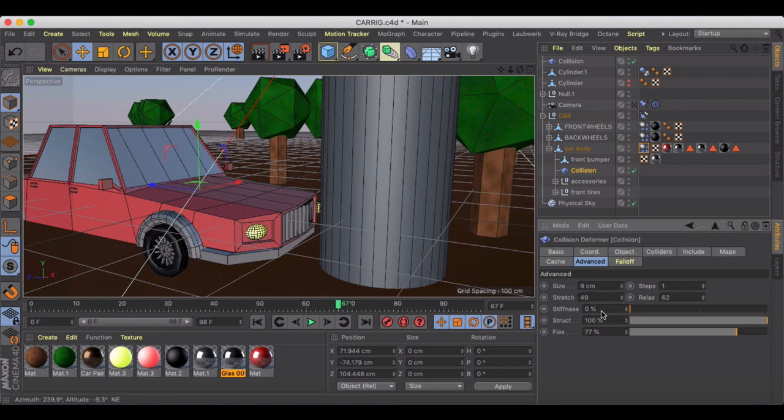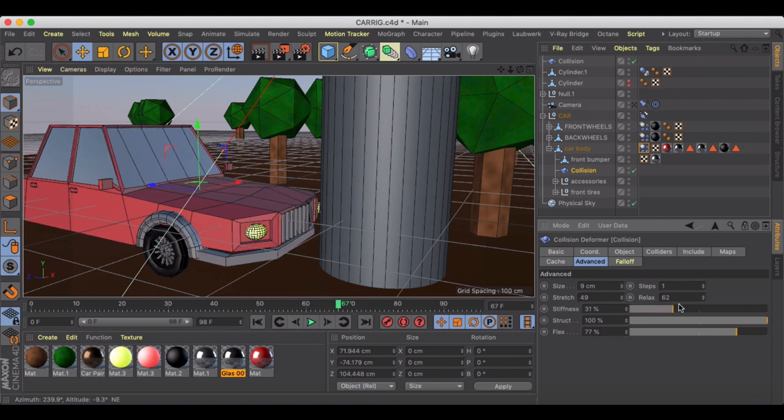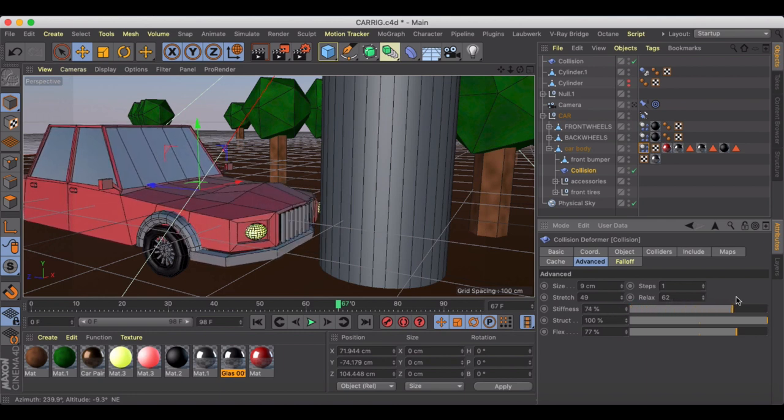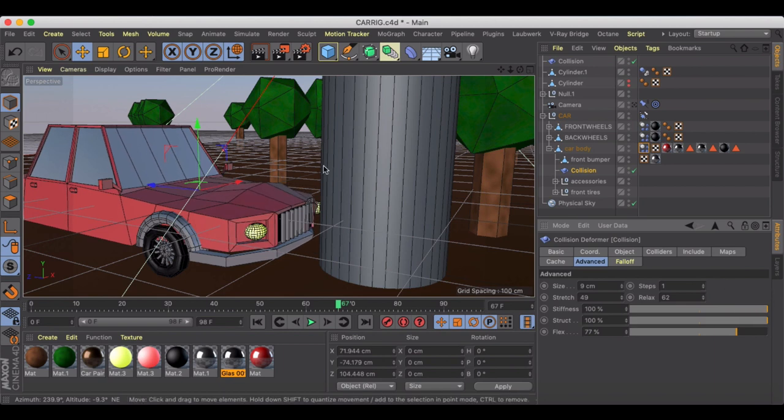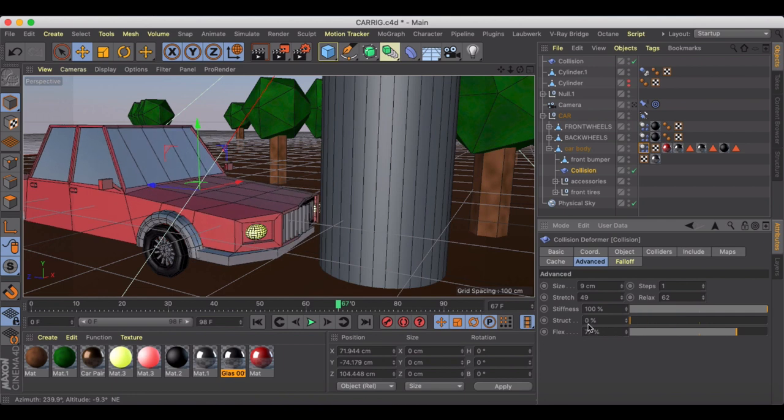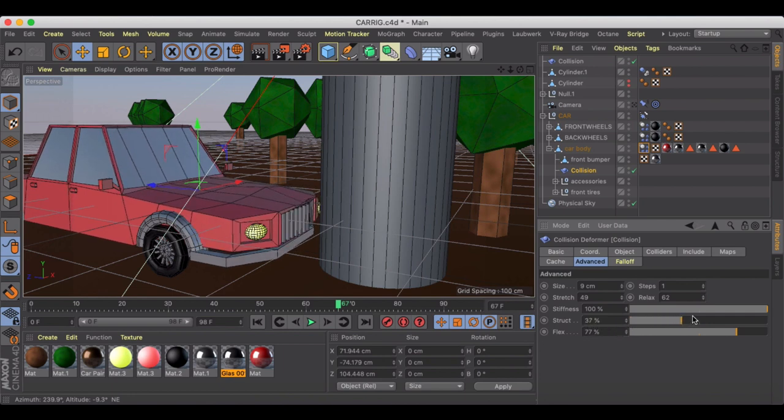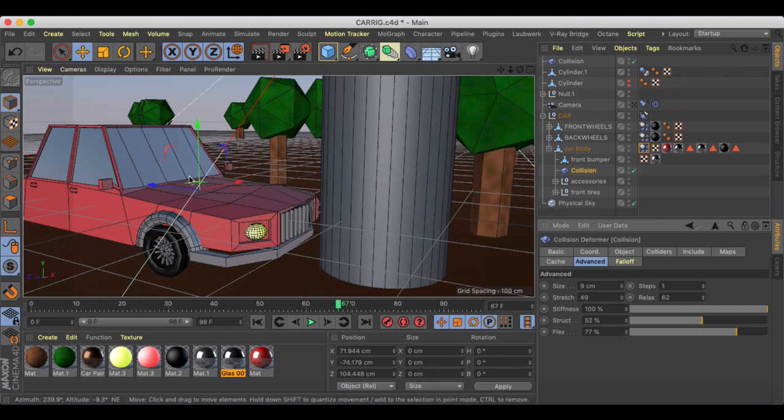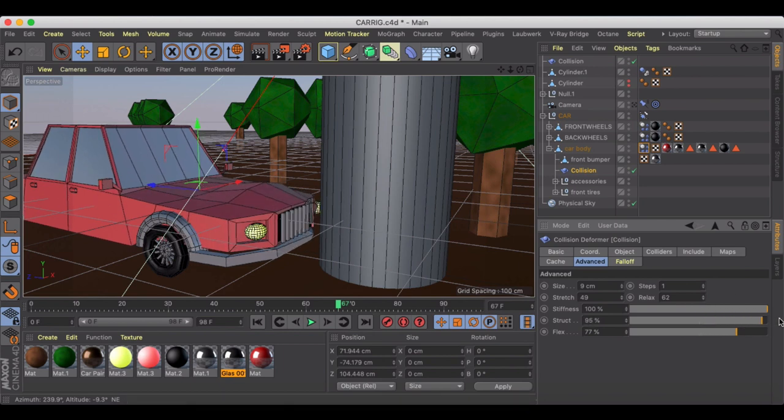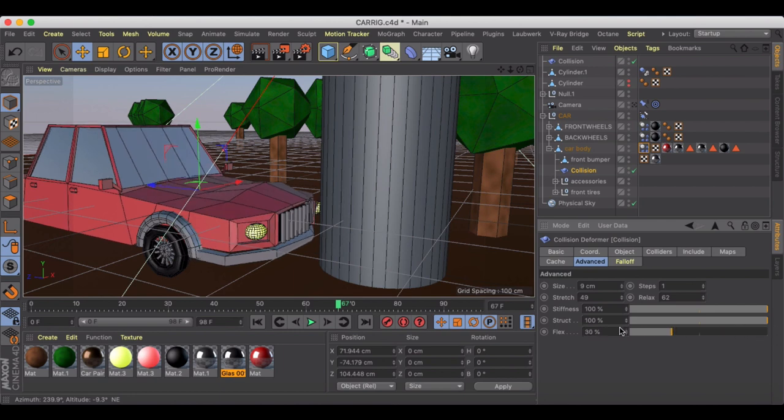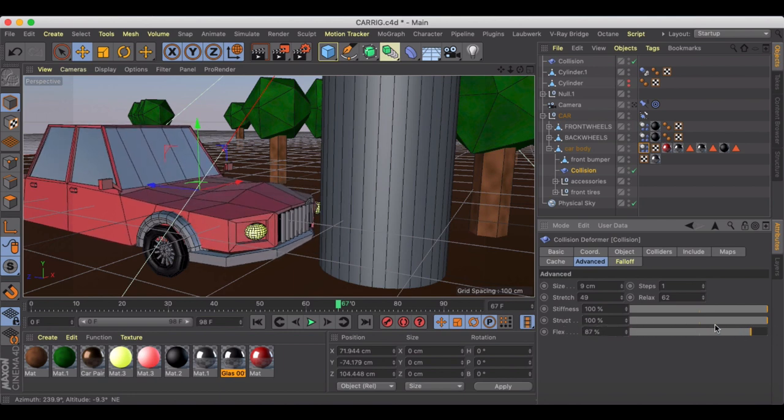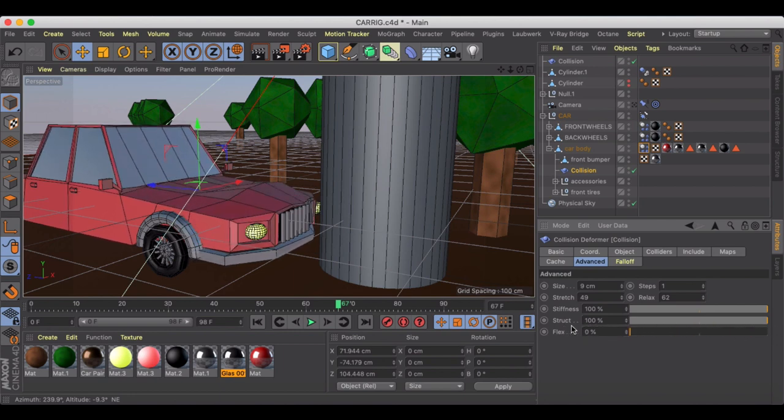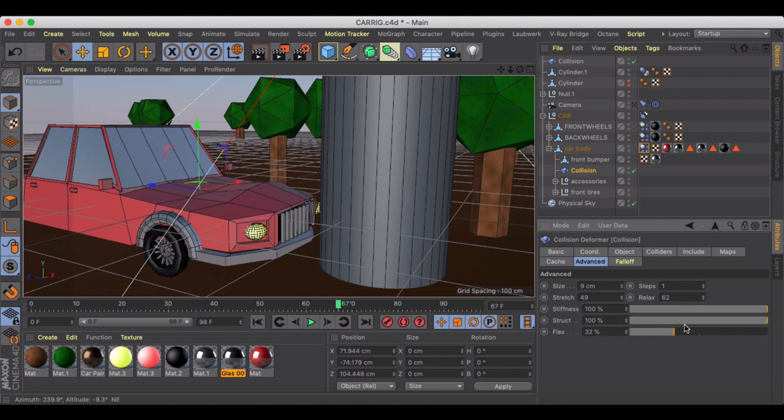At zero percent, it's gonna keep it pretty much the same, but the more I increase the stiffness, the more reaction I get in that car hood there. The structure - again, a zero value seems to get more impact throughout the vehicle. I can see my vehicle quarter panel back here moving the more I increase the structure.